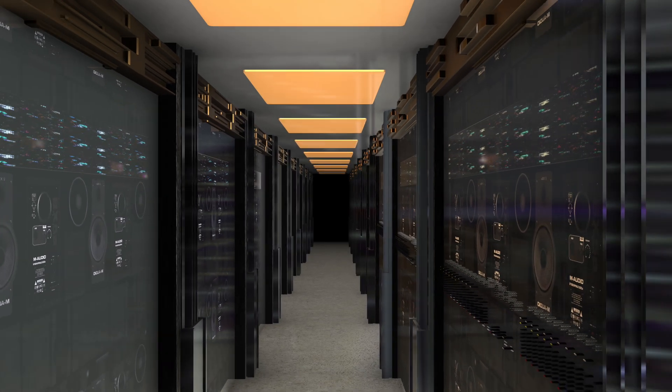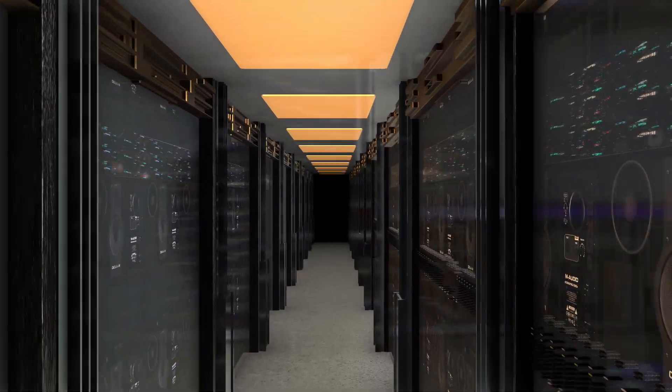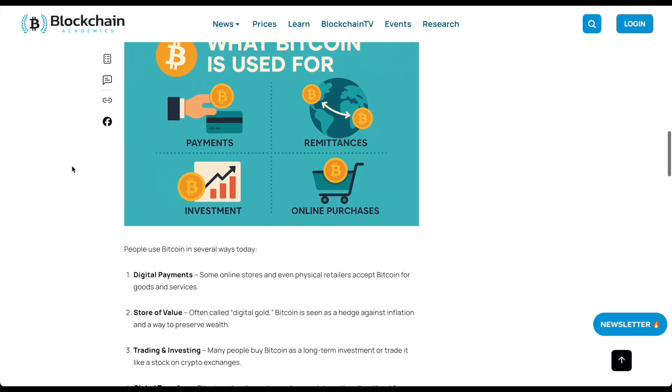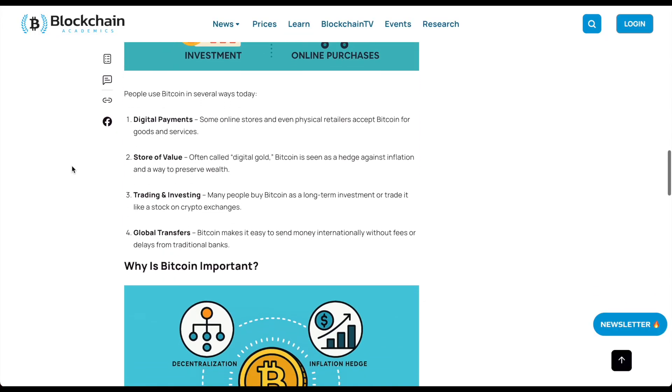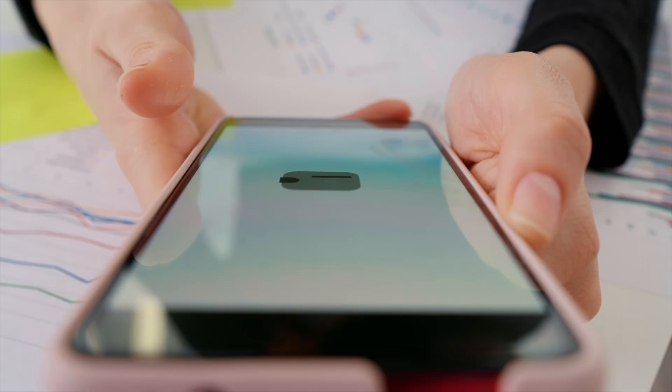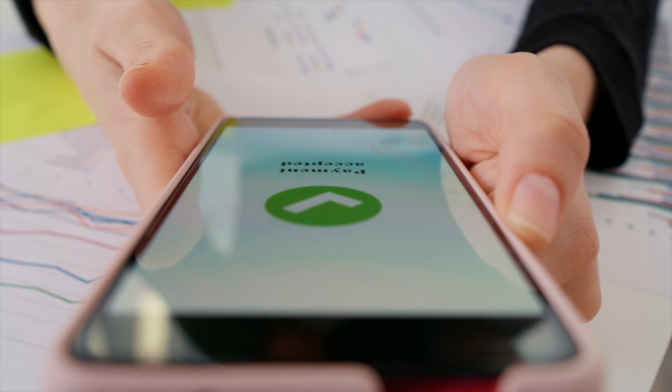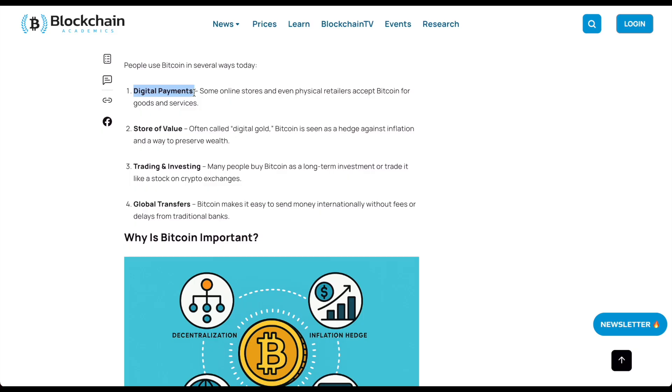Mining requires powerful computers. Bitcoin is used for many things and it's still evolving. People use Bitcoin for several things like digital payments, some online stores, and even physical retailers accept Bitcoin for goods and services.